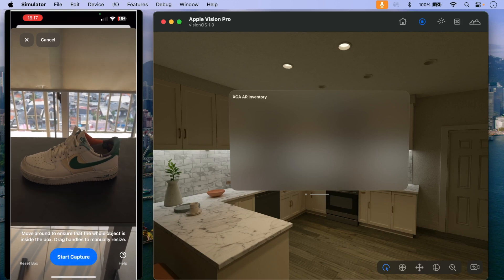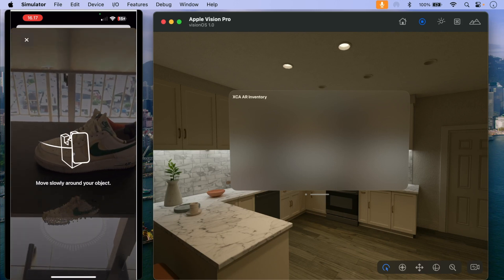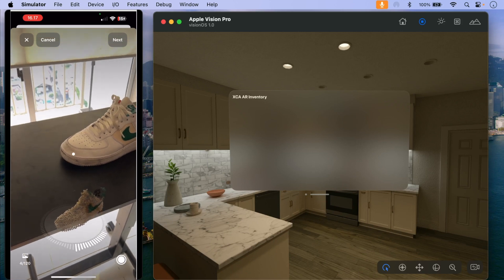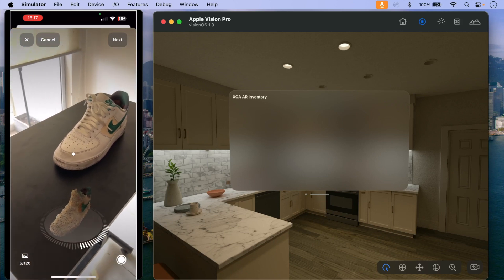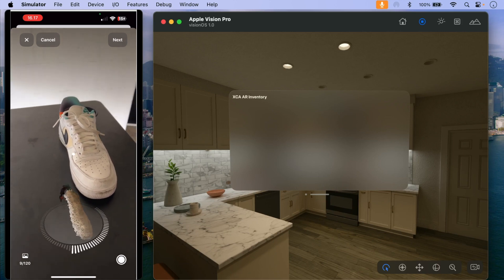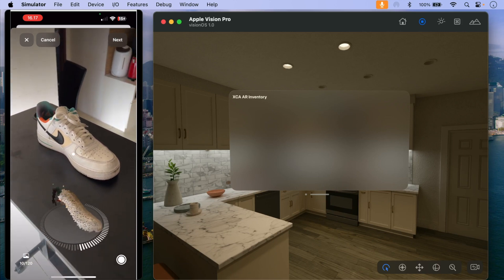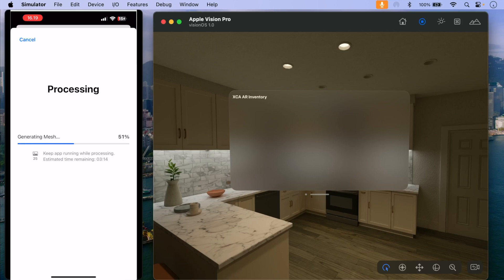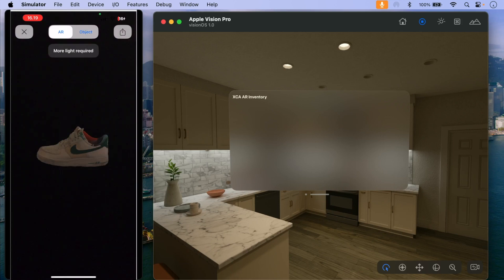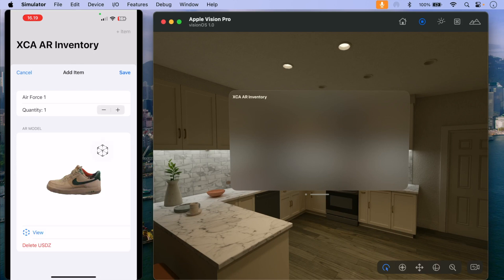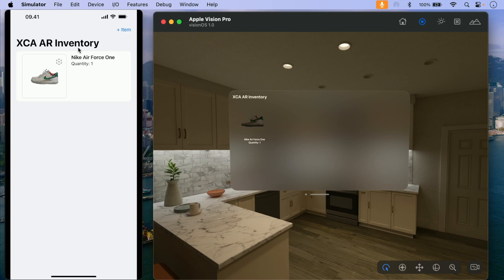Move slowly around the object, making sure it is centered properly. I'm going to capture using one segment — you can capture using three segments for the best results. We have the USDZ rendered. Don't dismiss — it's going to upload to Firebase Storage. We got the thumbnail. Save. It's working as expected and it's also shown in the VisionOS Simulator.